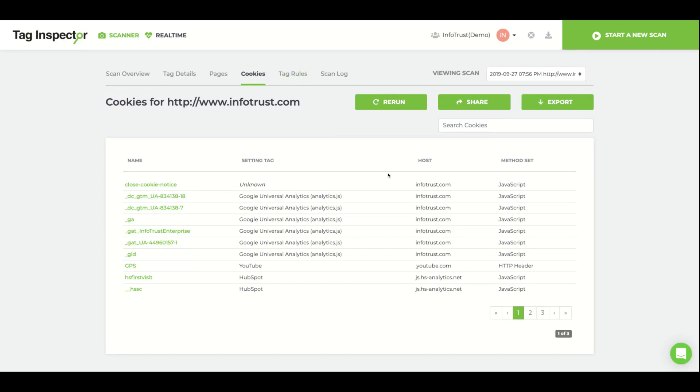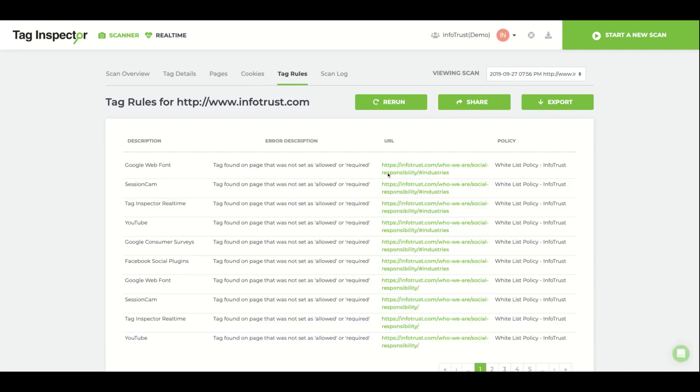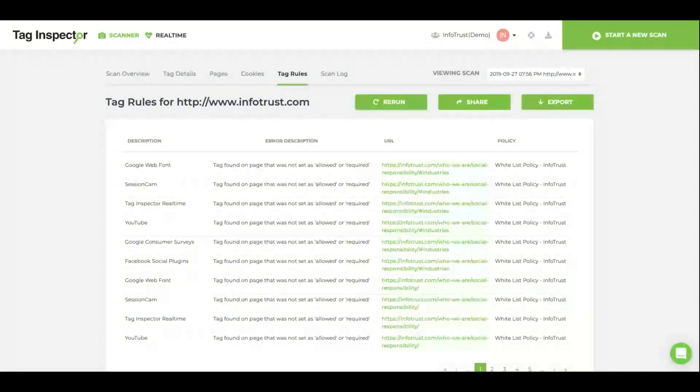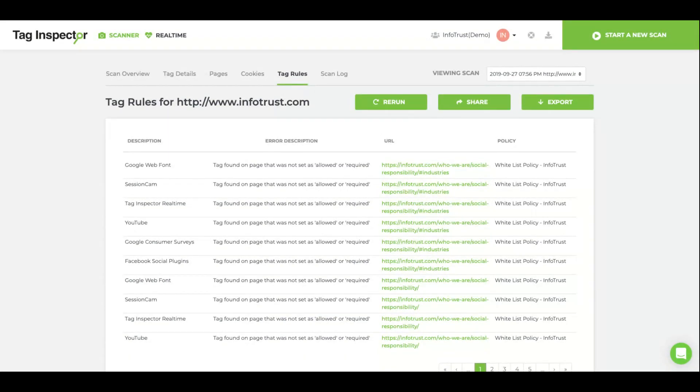The Tag Rules tab will report any tag violations that you have set up with our Tag Rules feature. This whitelist or blacklist feature helps you ensure that your site is following the tag governance or privacy policy set forth by your organization.